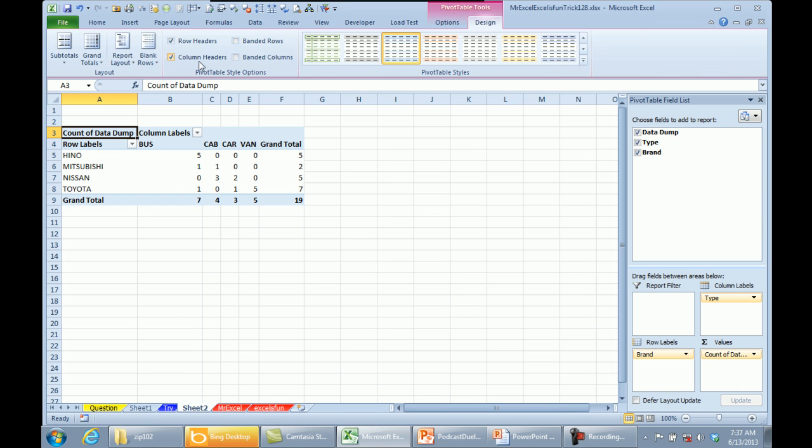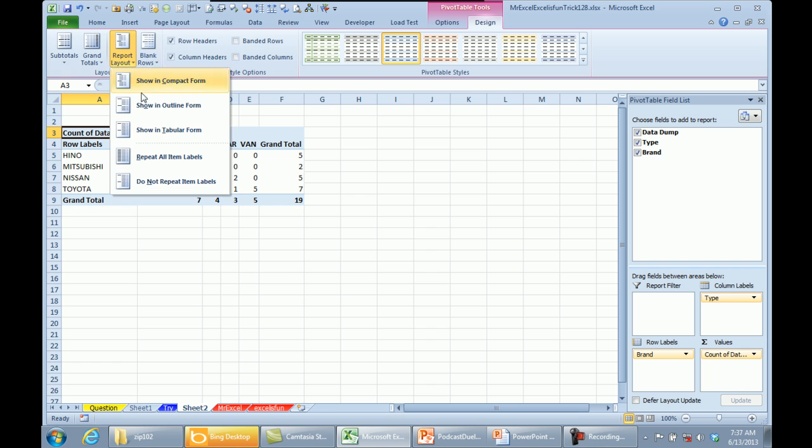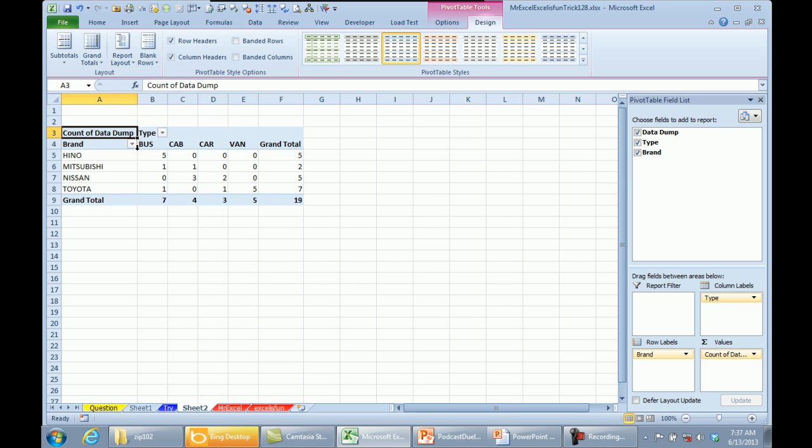And finally, design report layout tabular form so we have real headings, brand and type instead of row labels and column labels. There you go. A crosstab report showing for each brand how many bus, cab, car and van. Mike, let's see what you have.